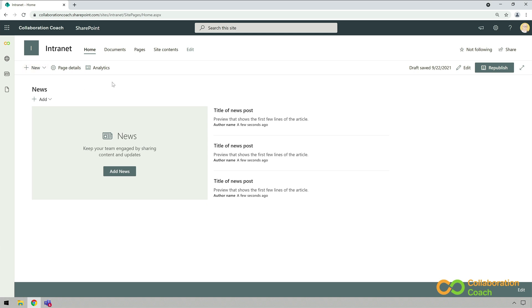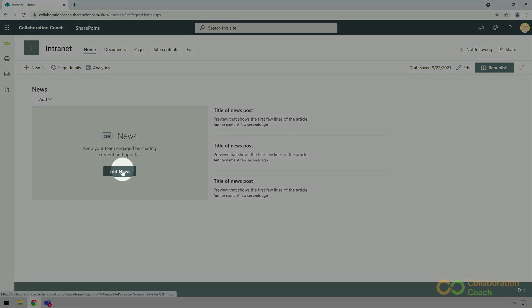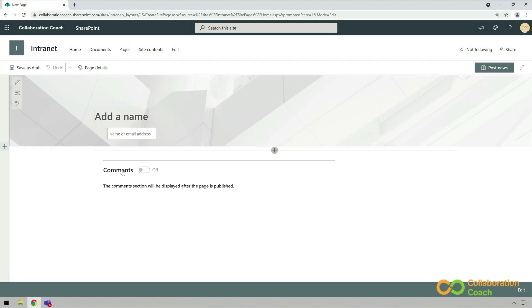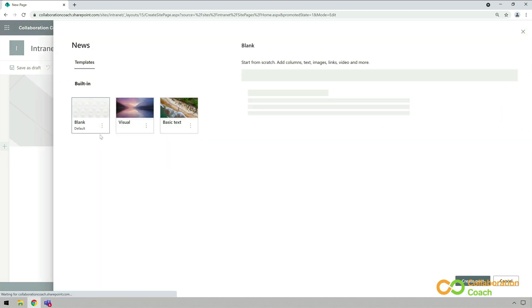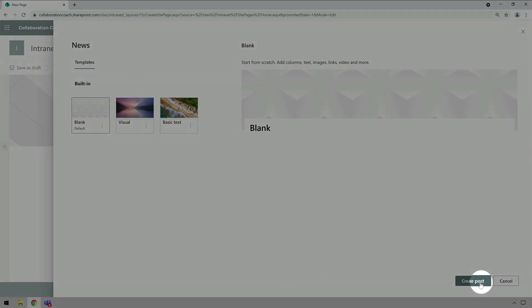Now just for this demo, I'm going to add some news items so it will look nice. But you don't have to do this to complete the homepage. To create some news, I just choose the add news button. Then I'll choose a blank template and then create post.